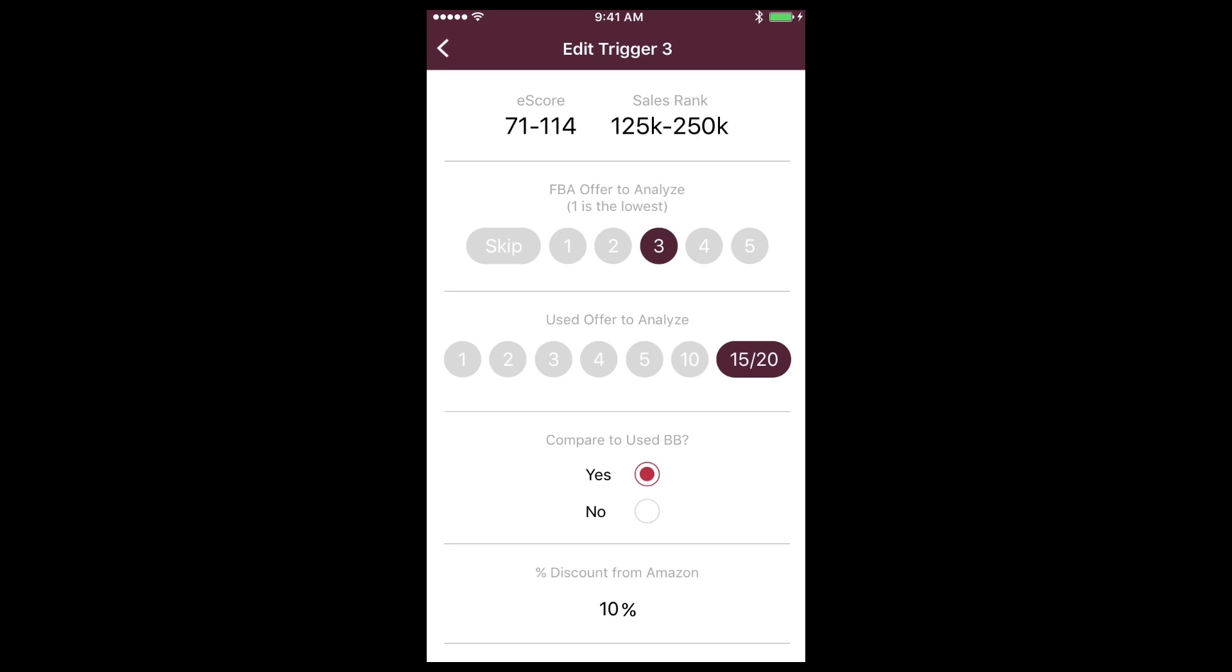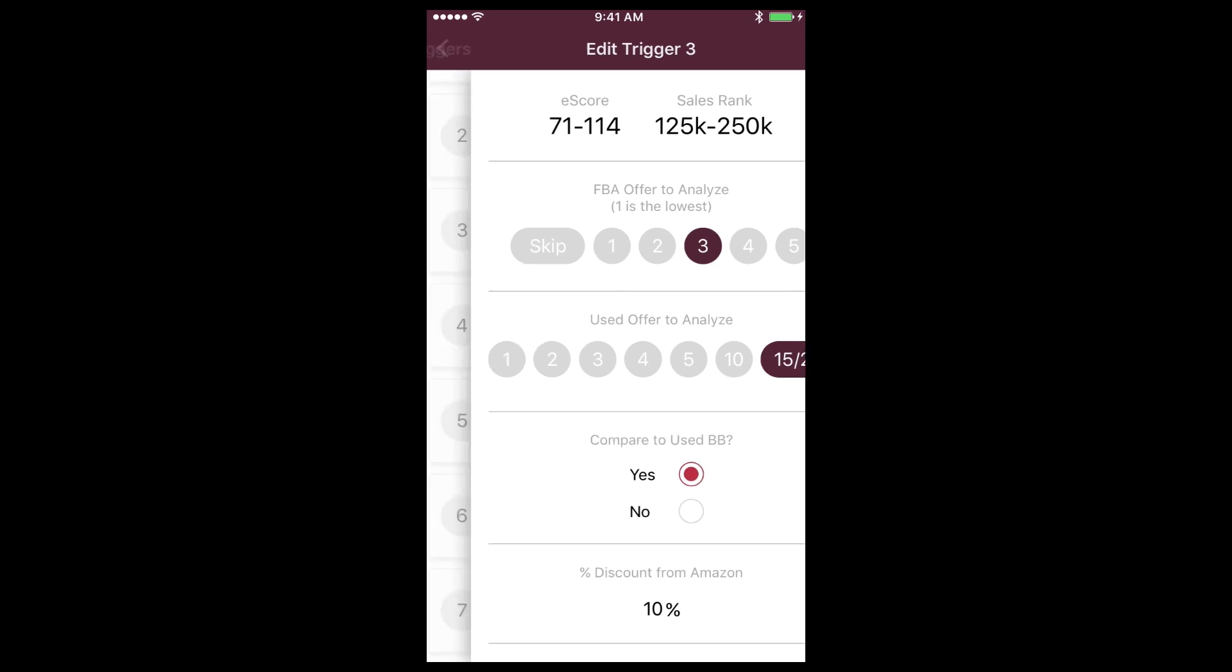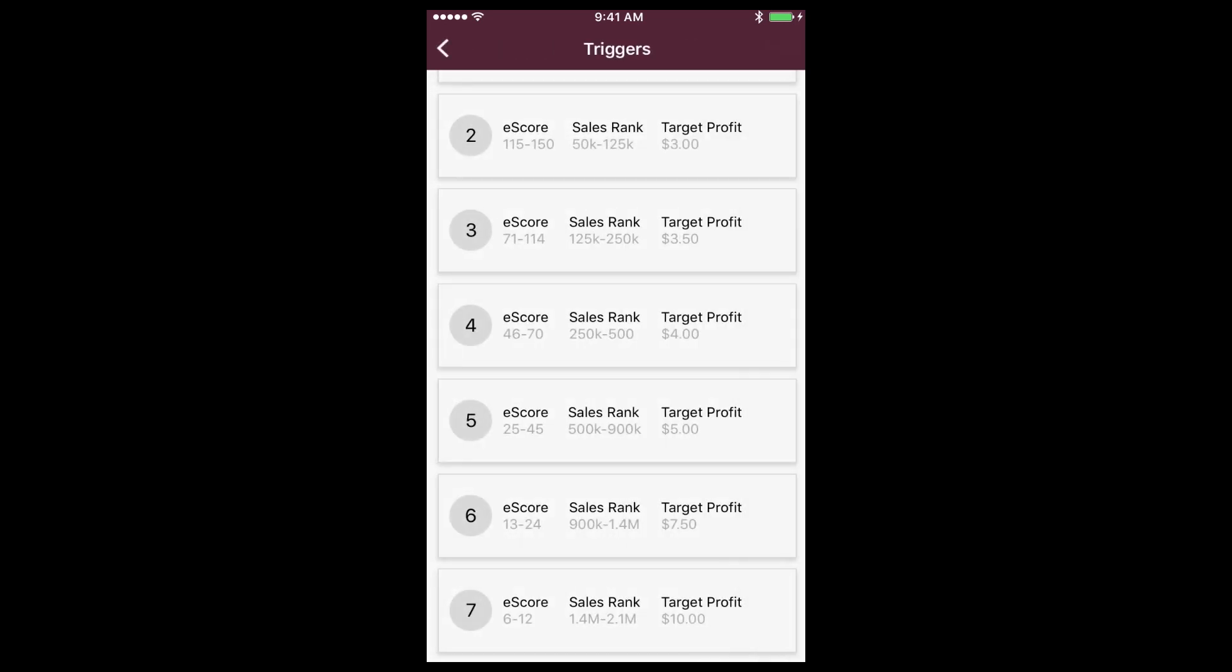We'll have a more advanced training video on the triggers, but for now know that they come preset right out of the box.